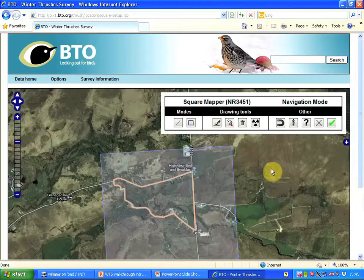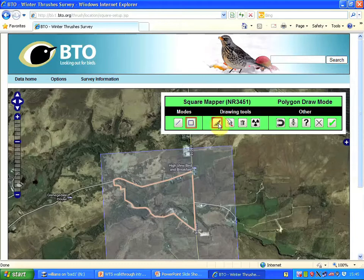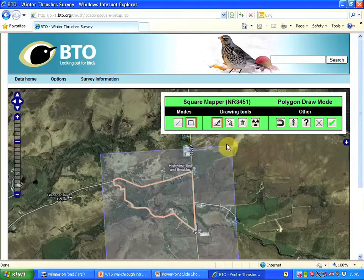The area is not recorded, so I'm going to start that by going to polygon mode. I'm in polygon mode. I've got the pen as my tool and the whole box has gone green to show that I'm in polygon draw mode.